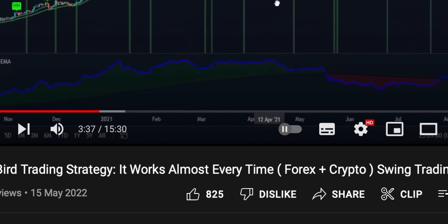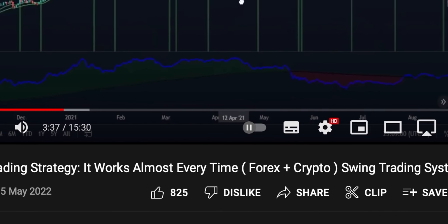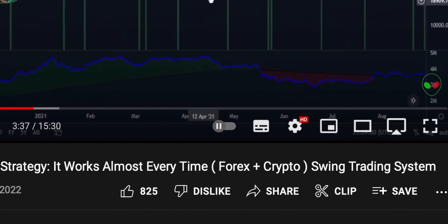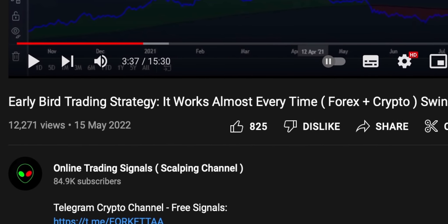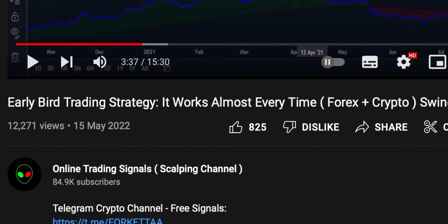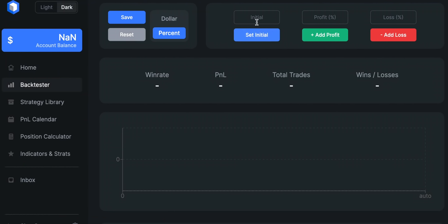In this video, I will test the early bird swing trading strategy created by Online Trading Signals and see if it makes money. I will backtest it 100 times with an initial account size set at $1,000 with a 1 to 1.5 risk-reward ratio.